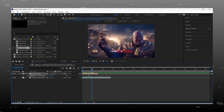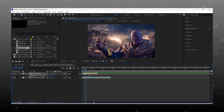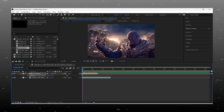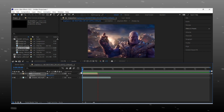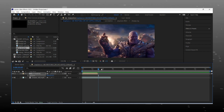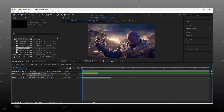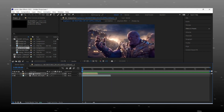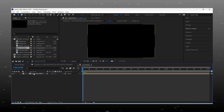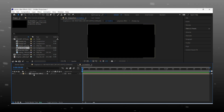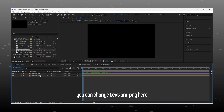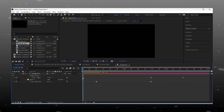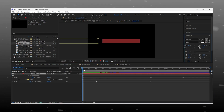Now let's talk about how you can change the text and PNG image in the given project file. For making changes in text and PNG, double click on the composition, where you will find two different compositions — one is for text and the other is for the PNG logo.